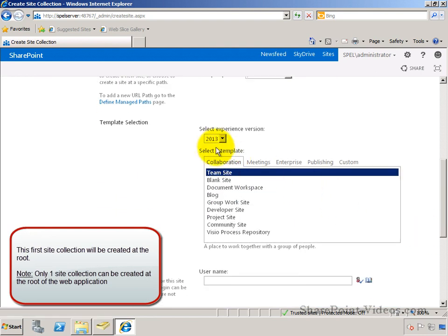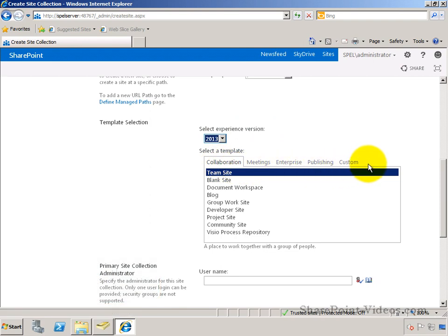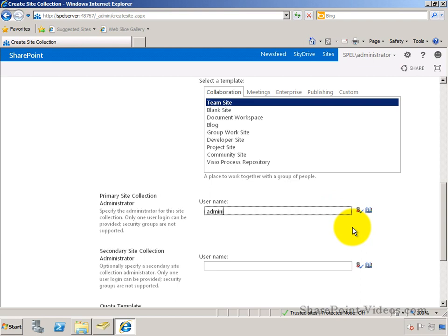Only one site collection can be created at this level. We're going to choose the 2013 experience. You can also choose 2010 SharePoint experience. Among the many templates available, we're choosing the team site template for the site collection. That's going to be the top level of the site.